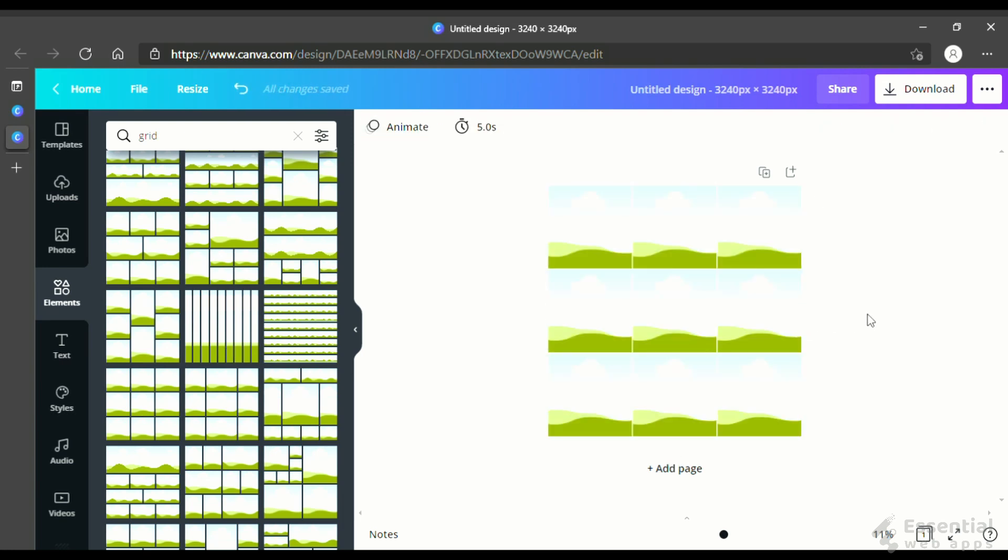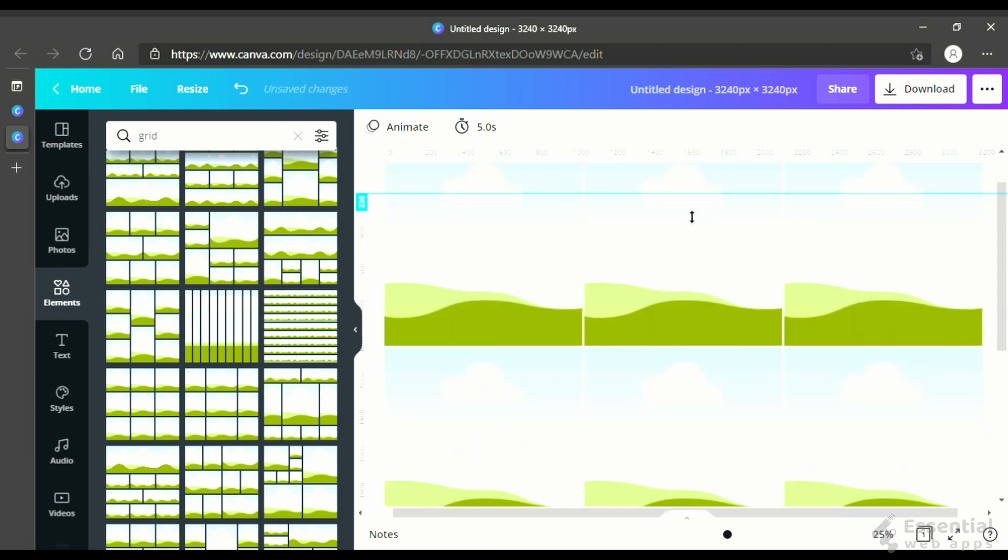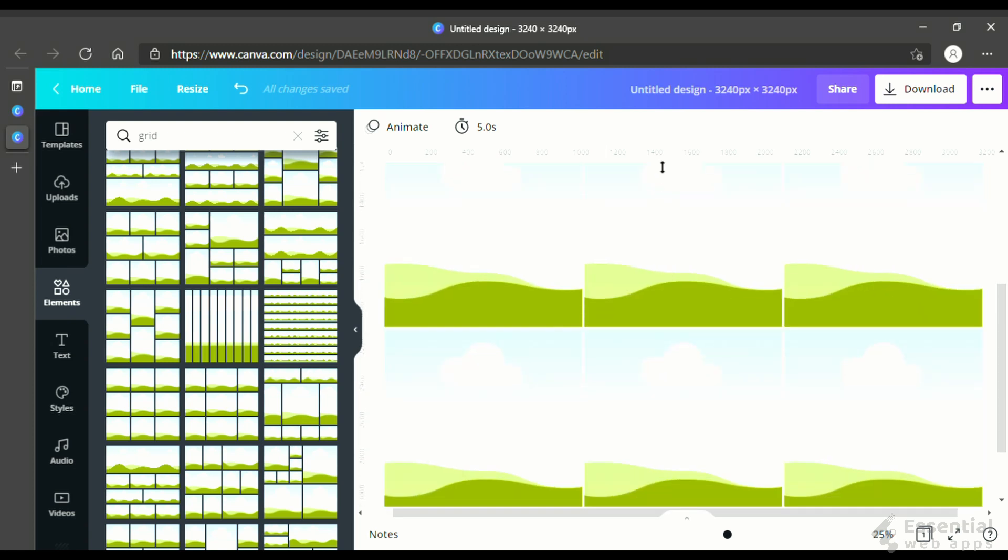Then, bring the ruler by holding Shift plus R at the same time on your keyboard. Now, make a 3x3 grid just like this.